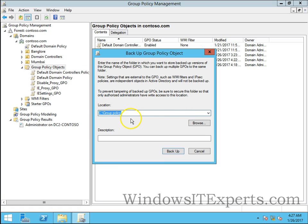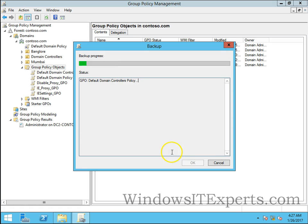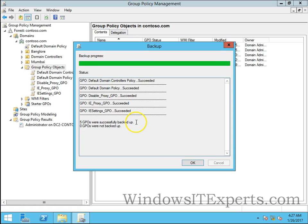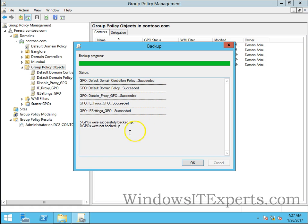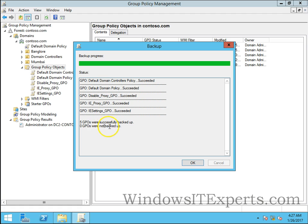Here you can see all the success-related and failed ones as well. Five GPOs were successfully backed up, zero GPOs were not backed up. If there are any issues while backing up, it will show the count and name of the particular GPO.